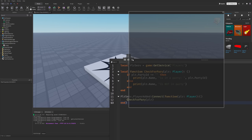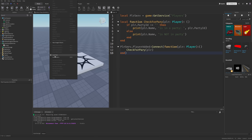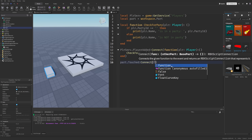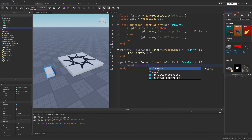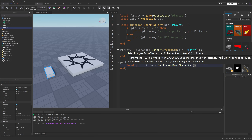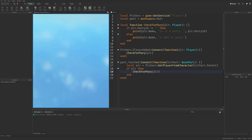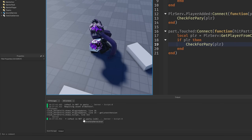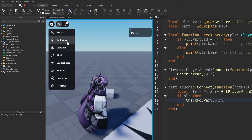To actually showcase the party feature a little bit more, I'm going to add a part into the workspace and make a reference to it in the script. Then I can do part.Touched, connect a function from the hit part, get the local player from the character using PlayerService:GetPlayerFromCharacter, and then do if player, check for the party again. If I were to actually do the playtest in Studio, it's just going to print out that I am not in a party, since I'm not really able to use the party feature from here.